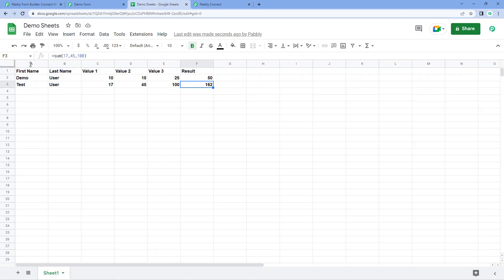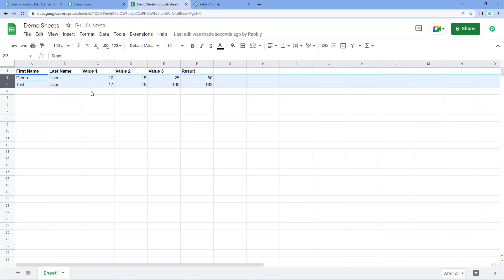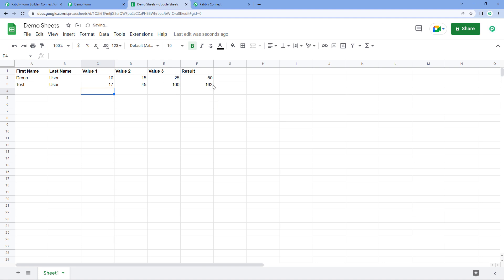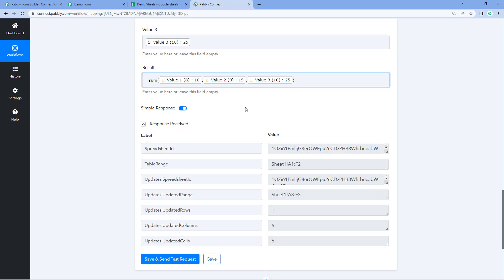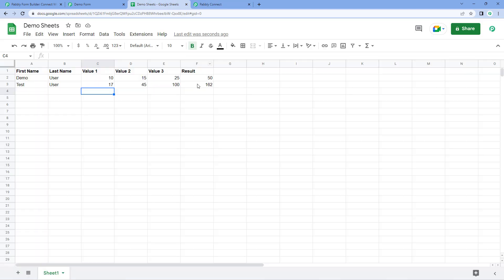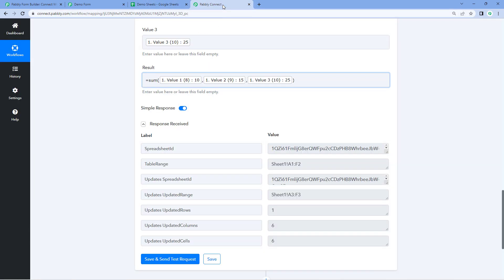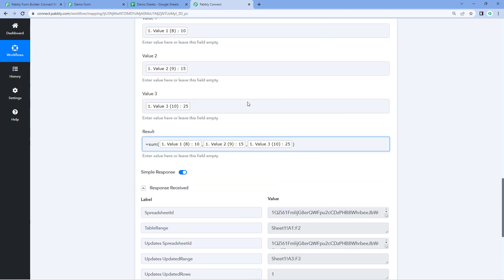This was the first way to set up this automation workflow. Instead of the SUM formula, you can enter any kind of formula you want to add in your Google Sheet, and map values within that formula. Now there is another way to use Google Sheet spreadsheet formulas in your automation workflow.